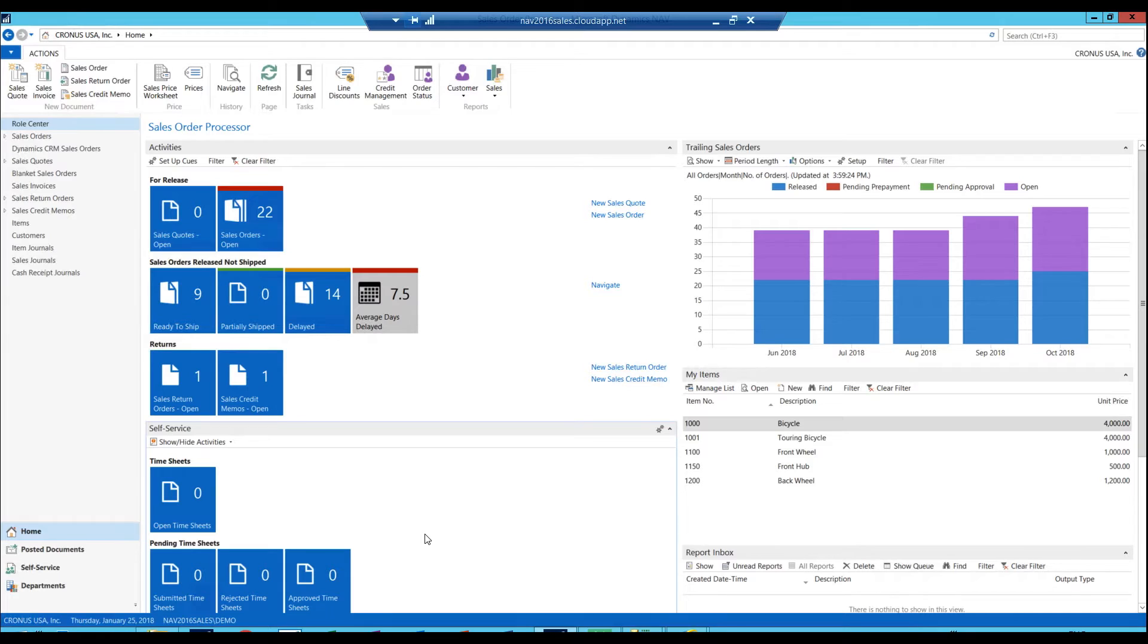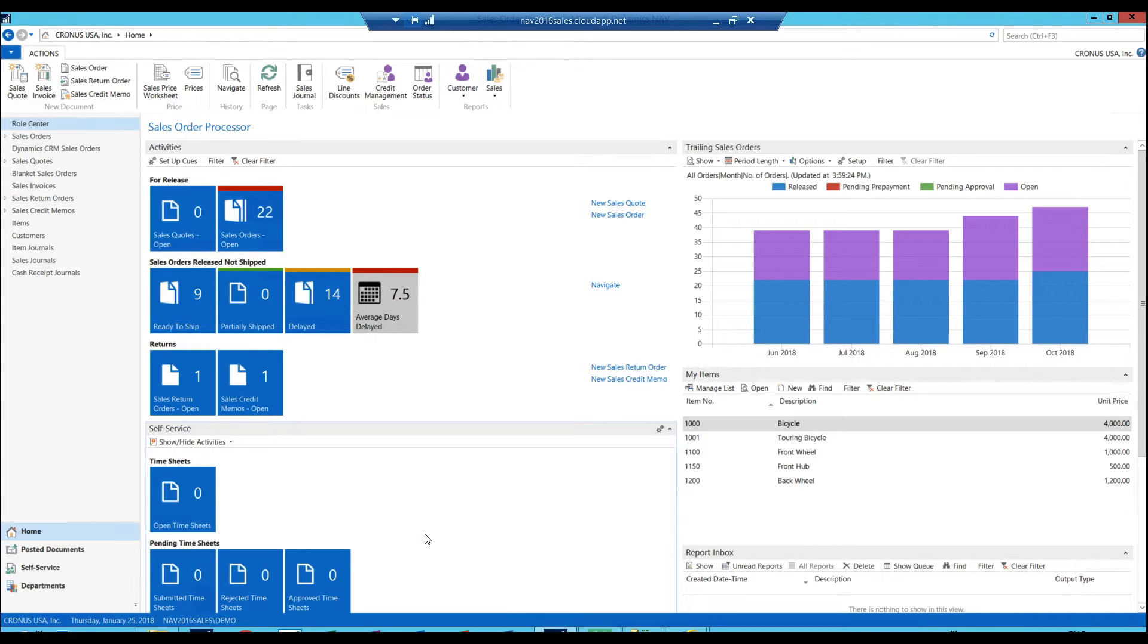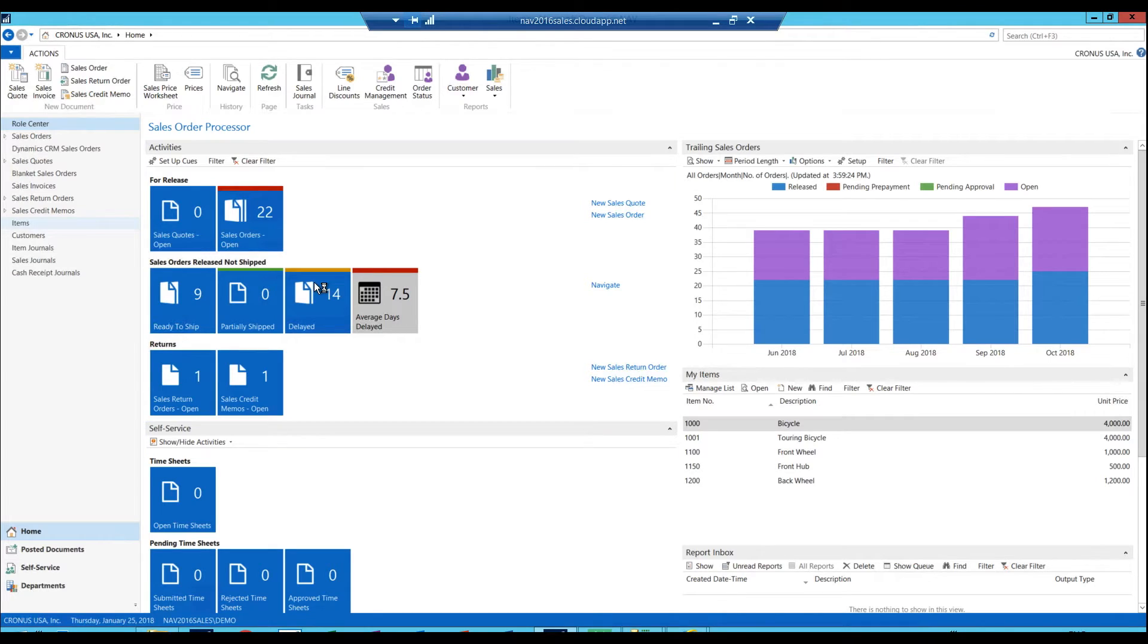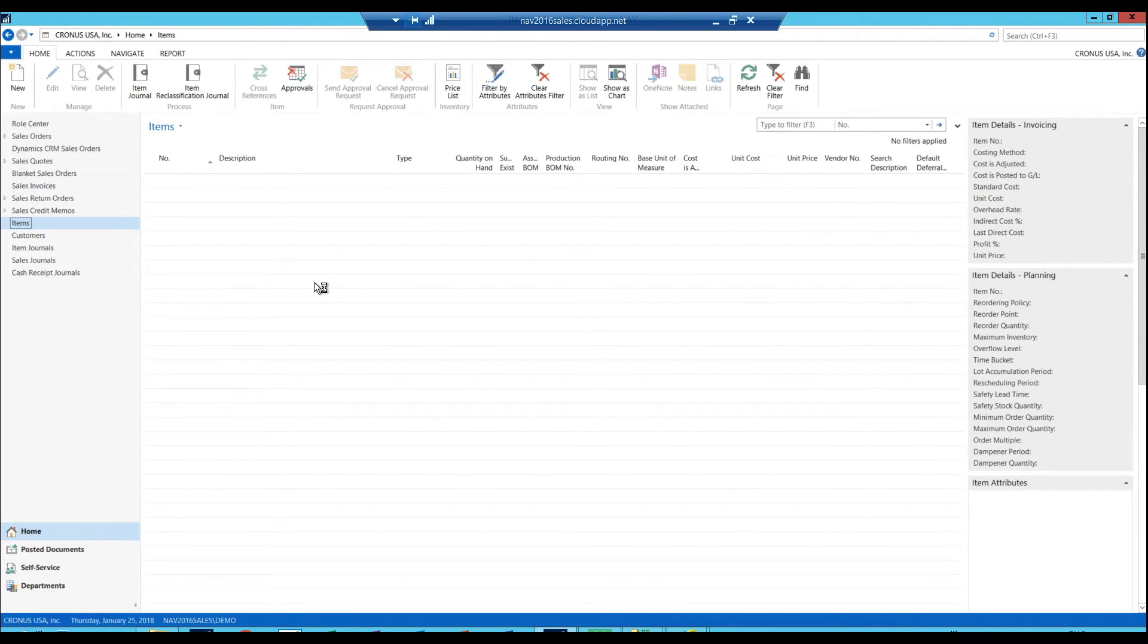But in this version, 2017, this has been changed so it's made easier. And I'm going to go ahead and create a new item just quickly and show you what I'm talking about.